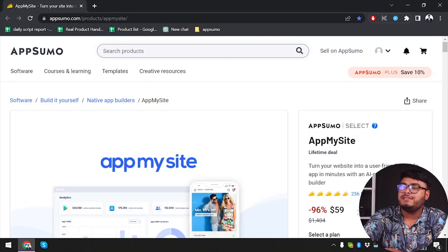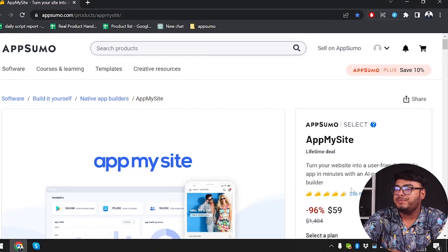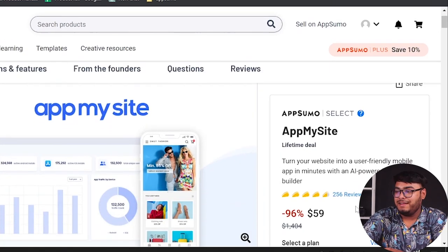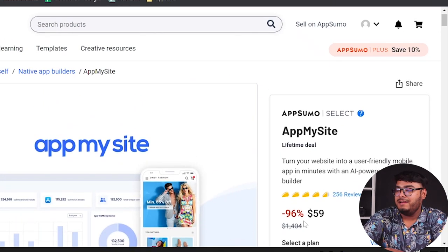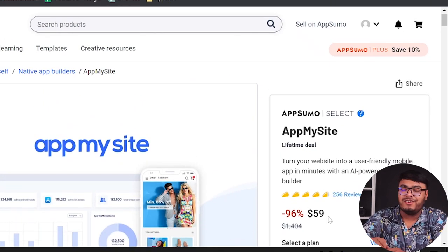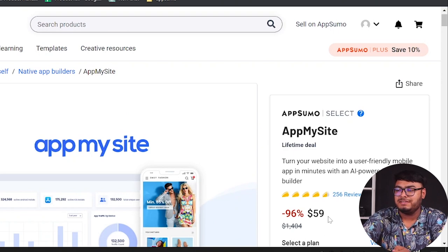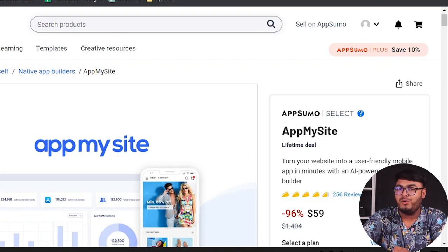Alright guys, as you can see, you can purchase App My Site for a lifetime at only $59, which is 96% less compared to its original price. Before we get started, let me give you a brief overview of App My Site.